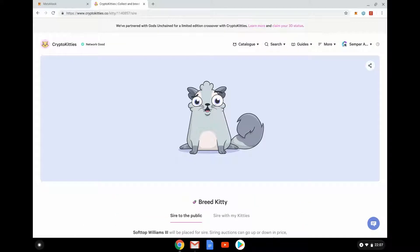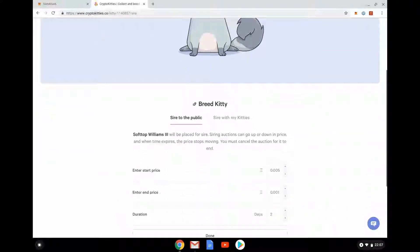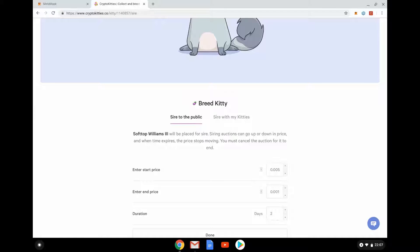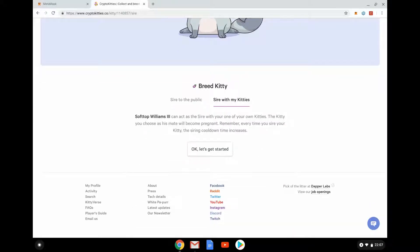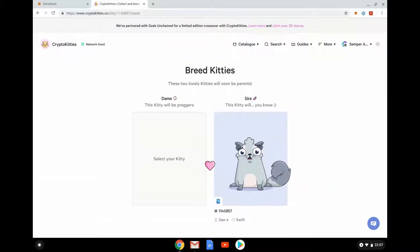As an example, if we go into breed, we can see I can sire to the public — effectively put him on a marketplace where people can decide if they want to breed their kitties with him. I can set prices. This is very transactional. I can sire with my kitties: he's the sire, and I go and pick a dame.